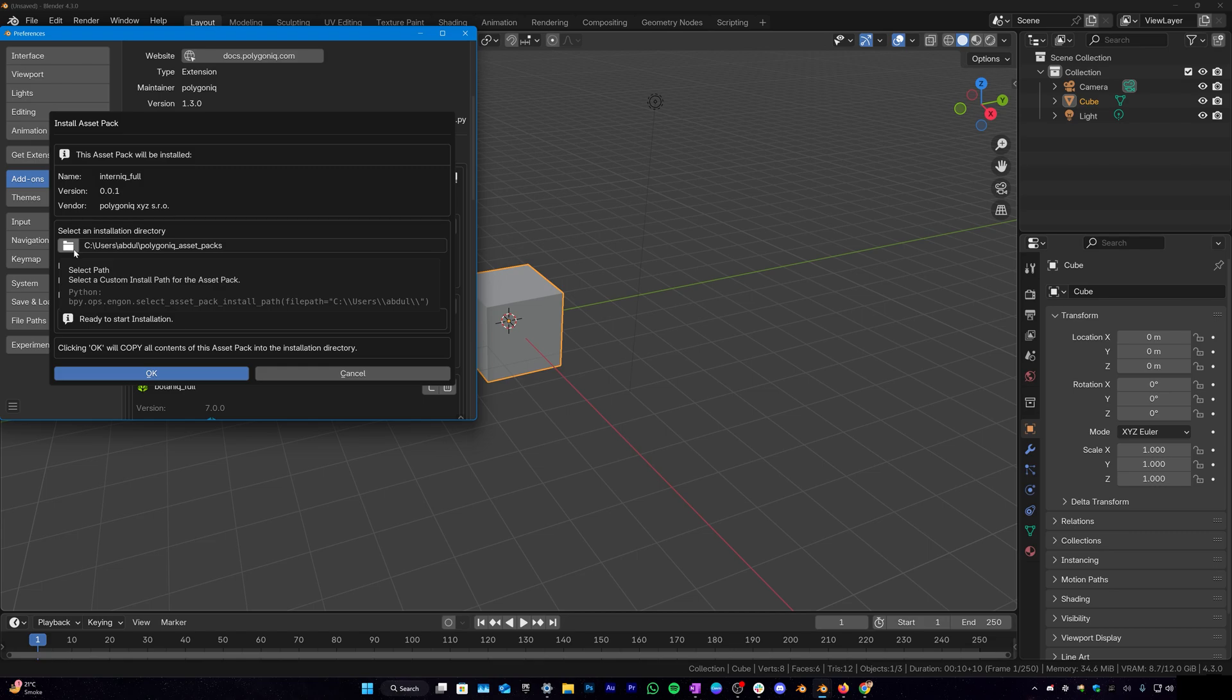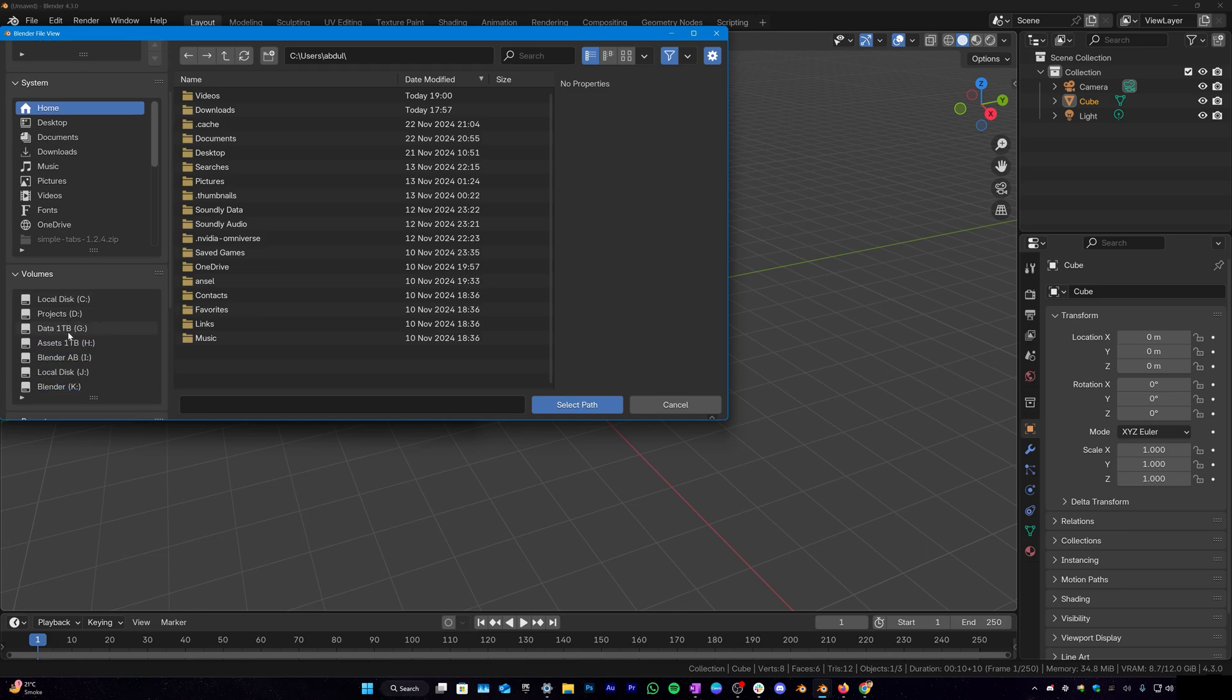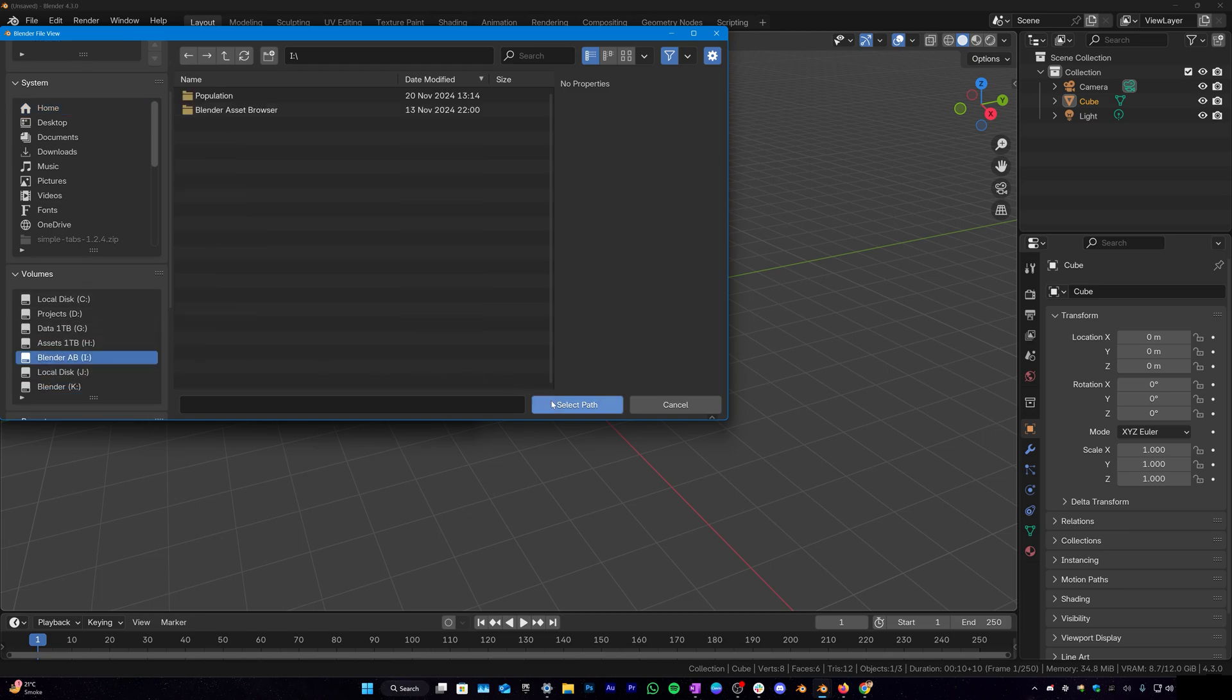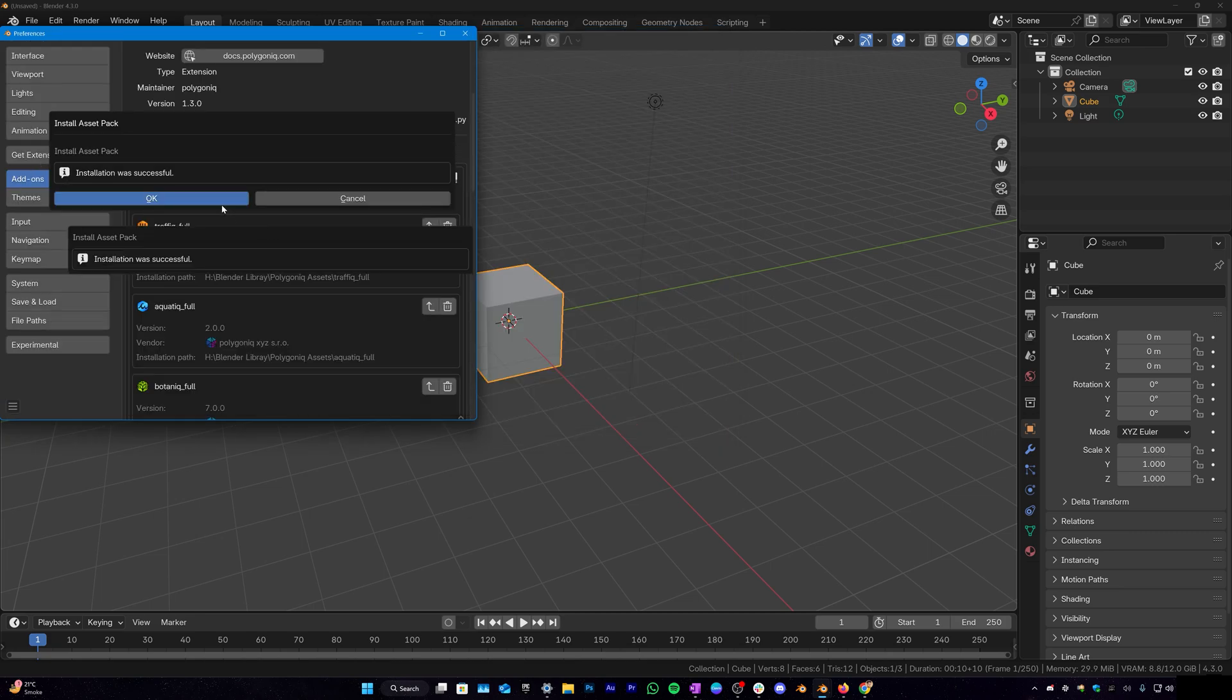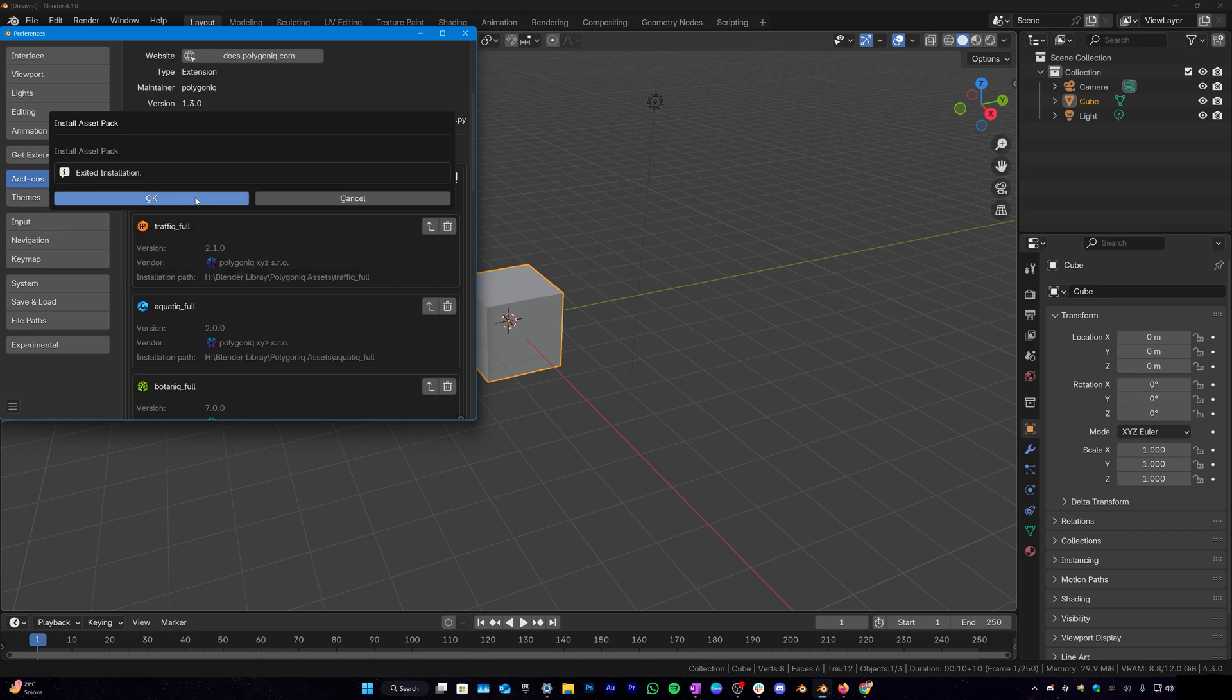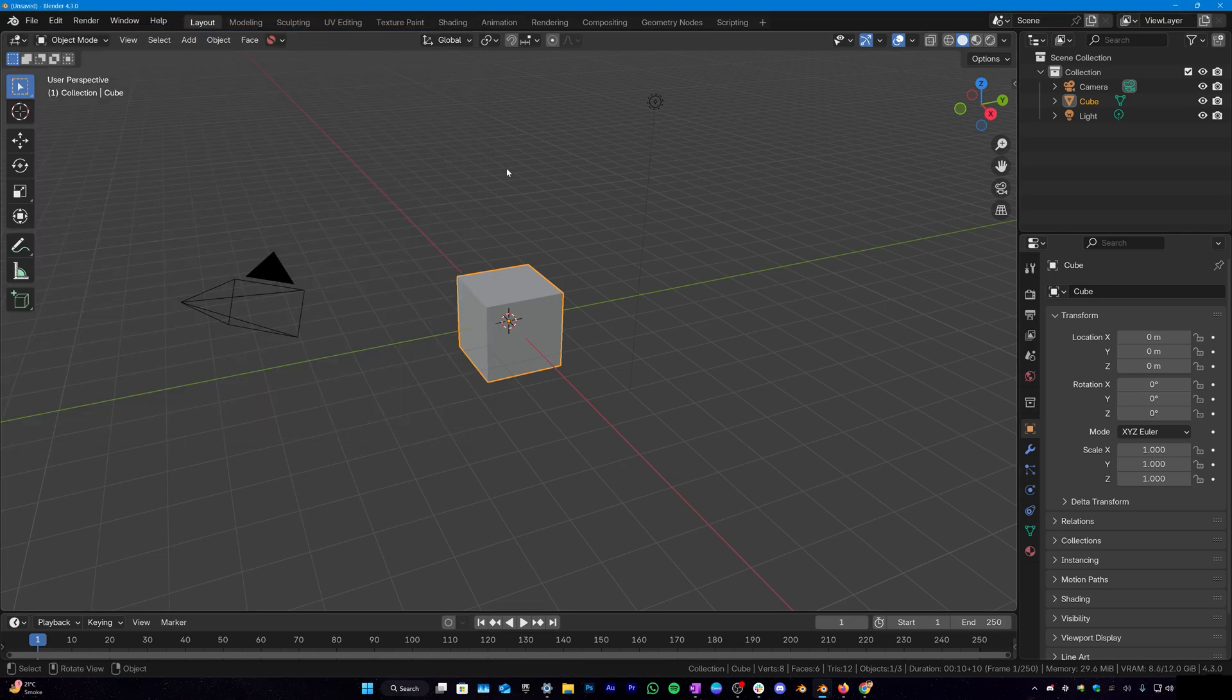I'll select this file and you will see this menu right here. You just have to give it a location where you want the add-on to install Interneek. So in my case, I'll just give it this location. Now you can hit OK and the installation was successful. Perfect. Now you can save preferences, close preferences.